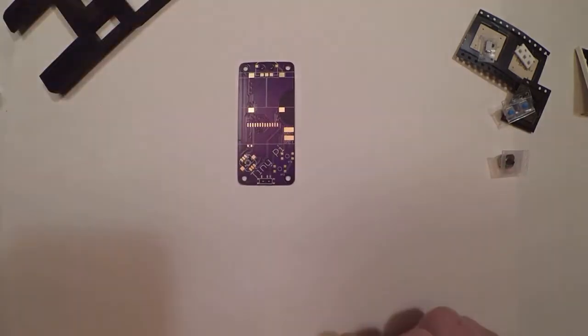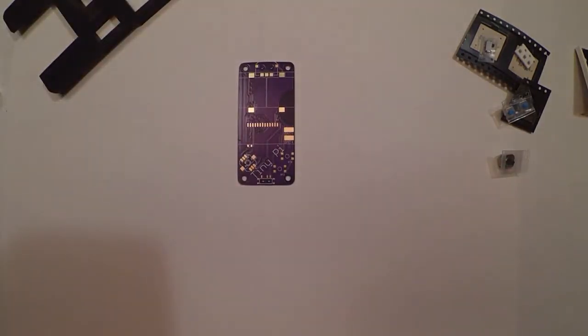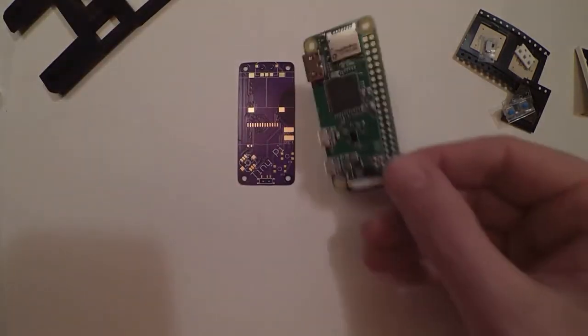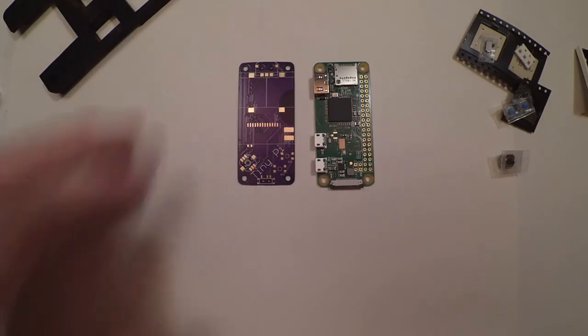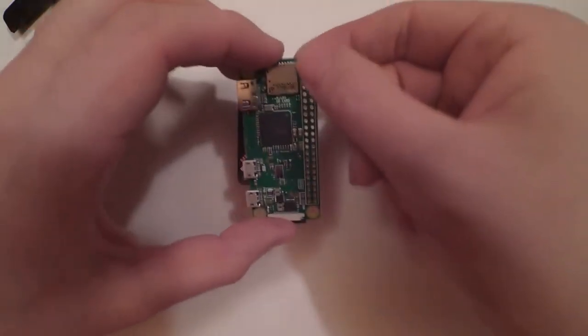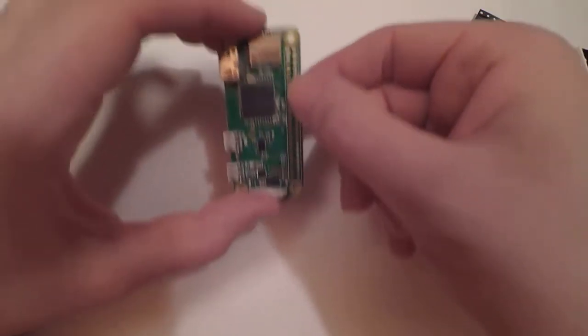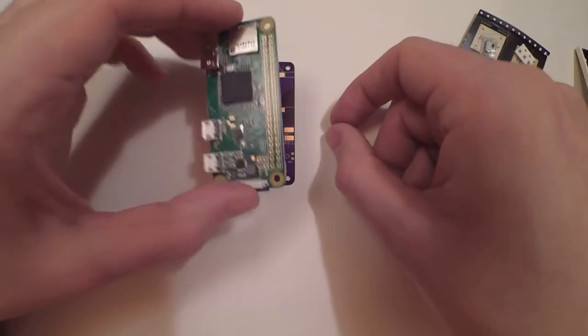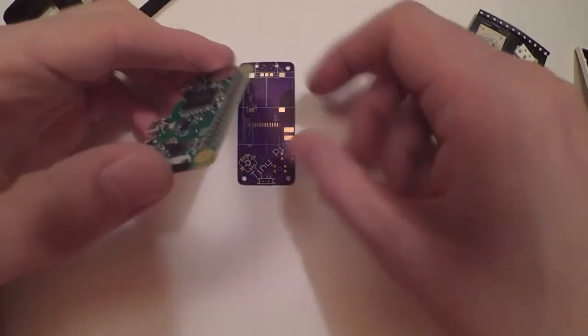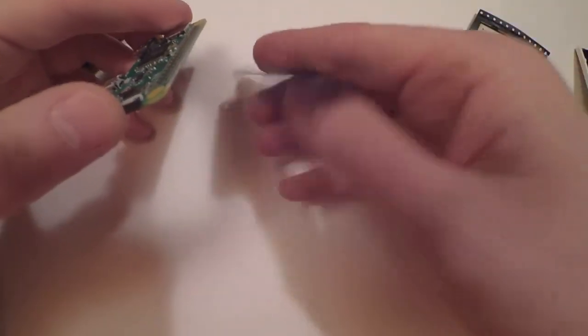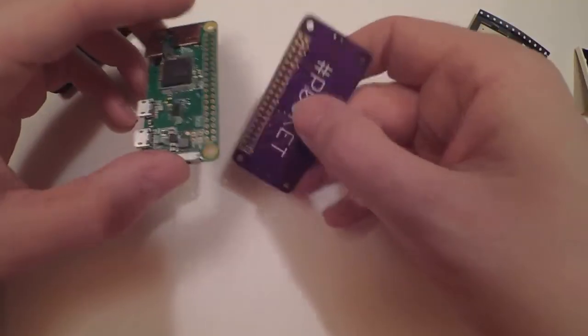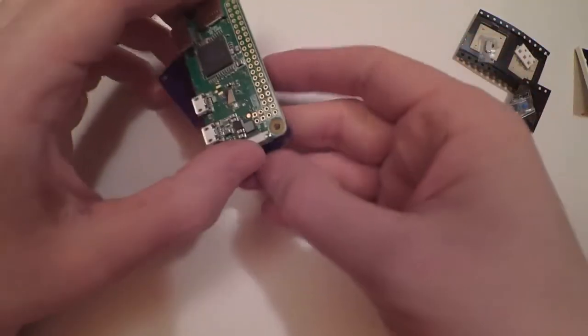Now of course that won't work on its own. You're going to need to get yourself a Raspberry Pi Zero. Any of them will work, as long as they don't have the headers already soldered, because that would make it a bit difficult to solder onto the board.